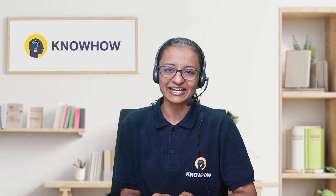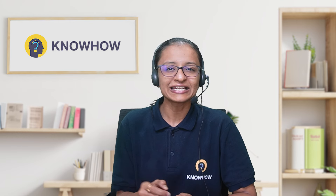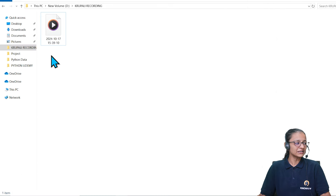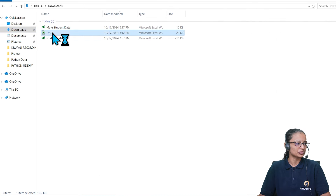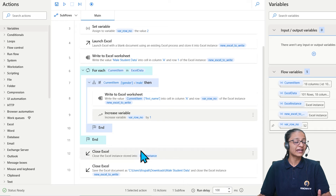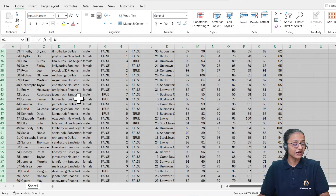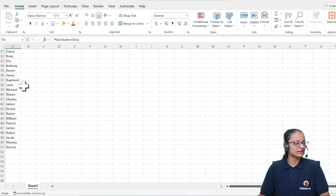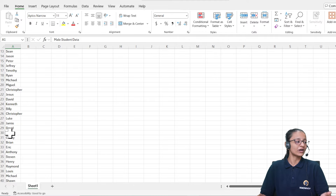Before explaining conditions and loops, let me show you the end result first. Here I have designed a flow which will copy data from this Excel file — this file contains 100 student records. When I run this flow, it will filter only male student data and copy the first name into another Excel file called 'male student data'. Out of 130 students, 51 are male, and it copy-pastes the data using iteration and condition.